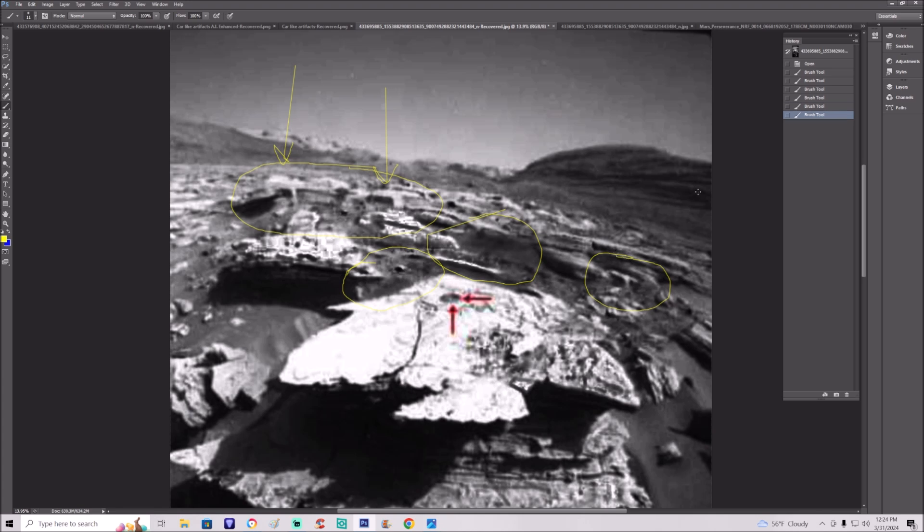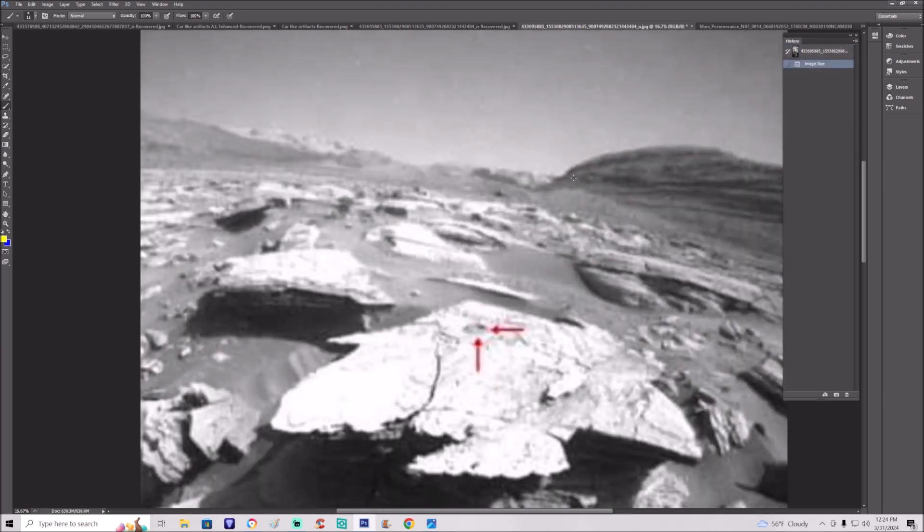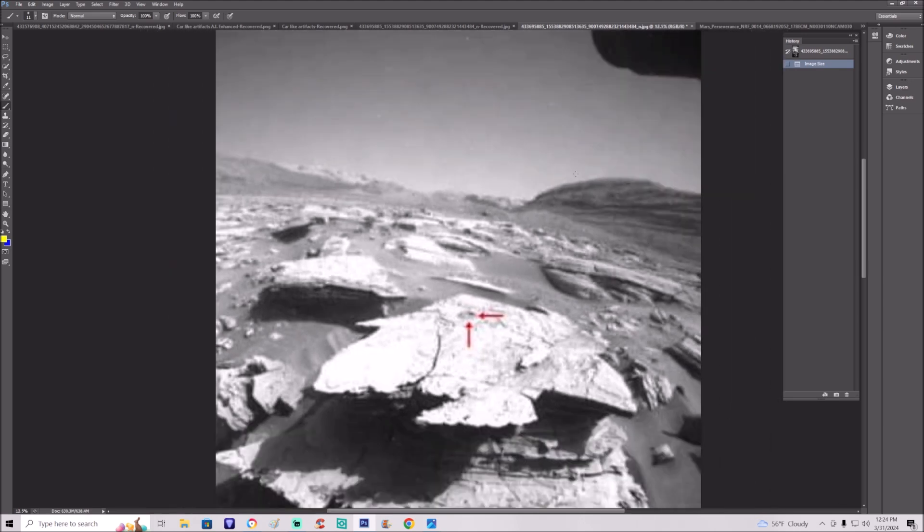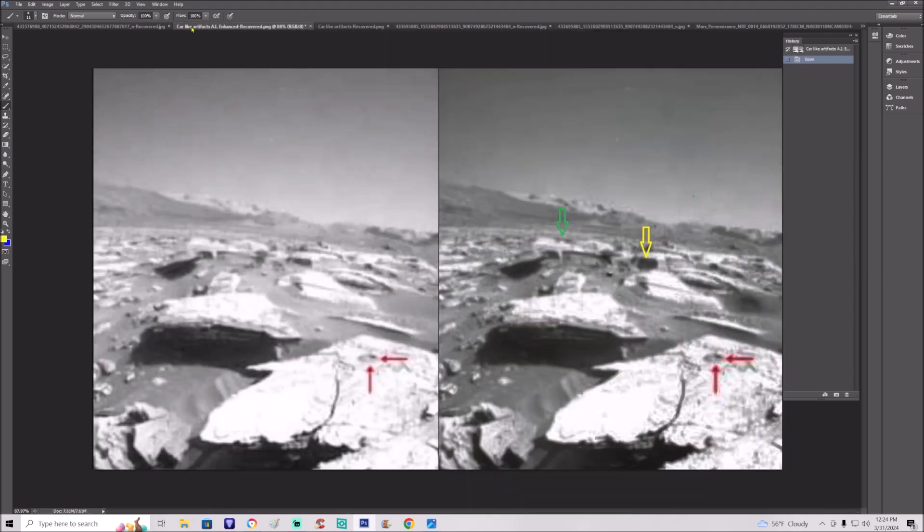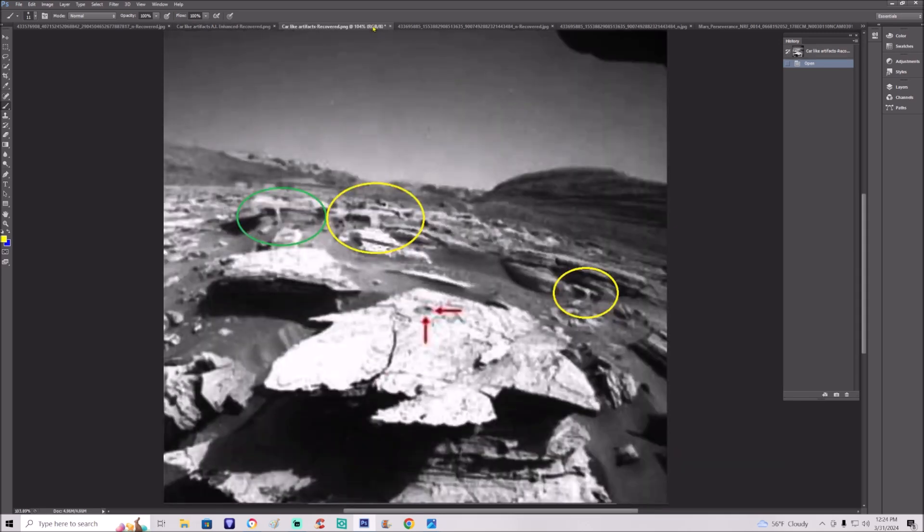What could these things be? This is the original again, enhanced by AI. And again you can see it's not the greatest picture at all. But the way it sees it, and something tells me there's something here as well. Let me show you this right here.